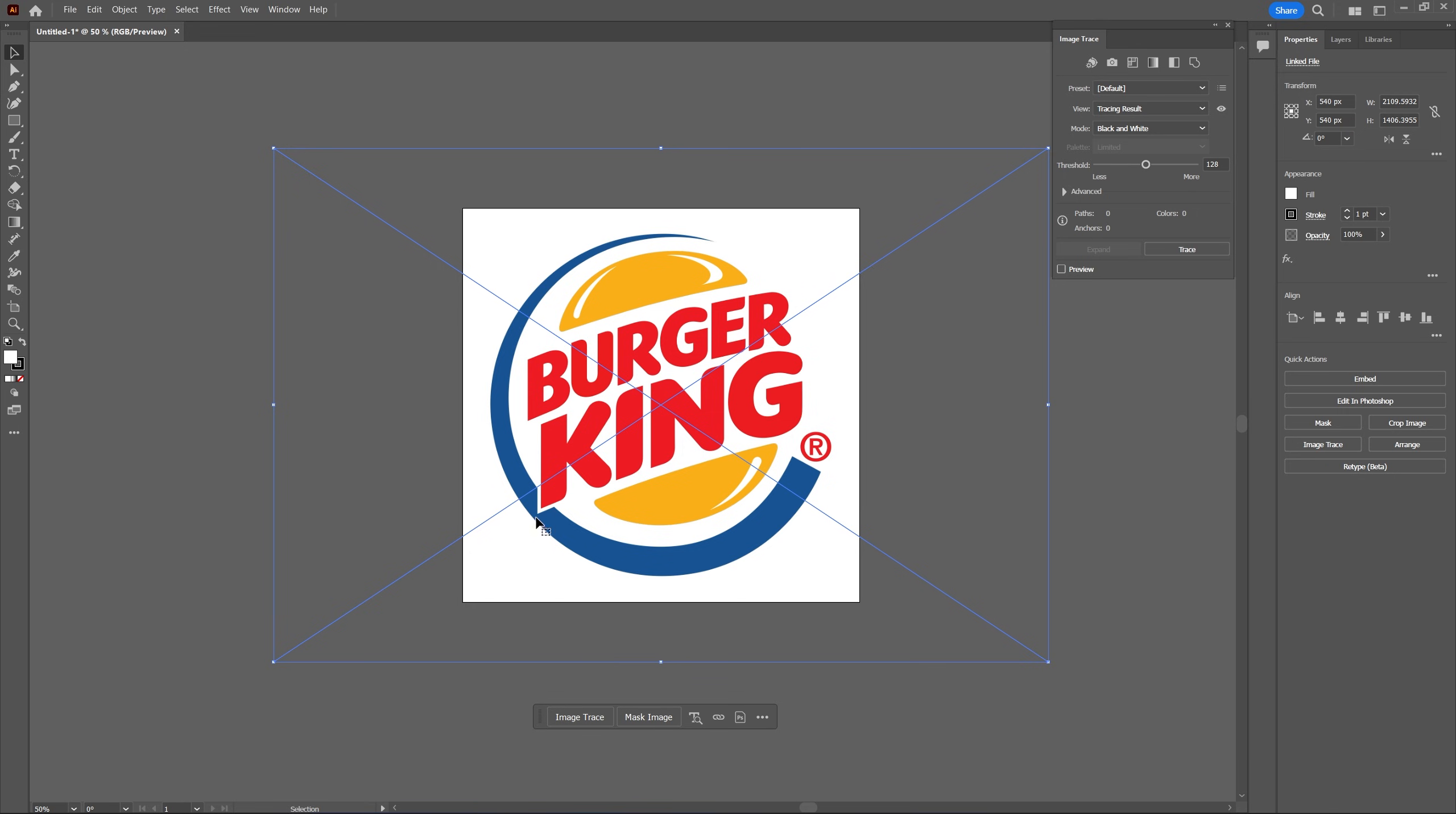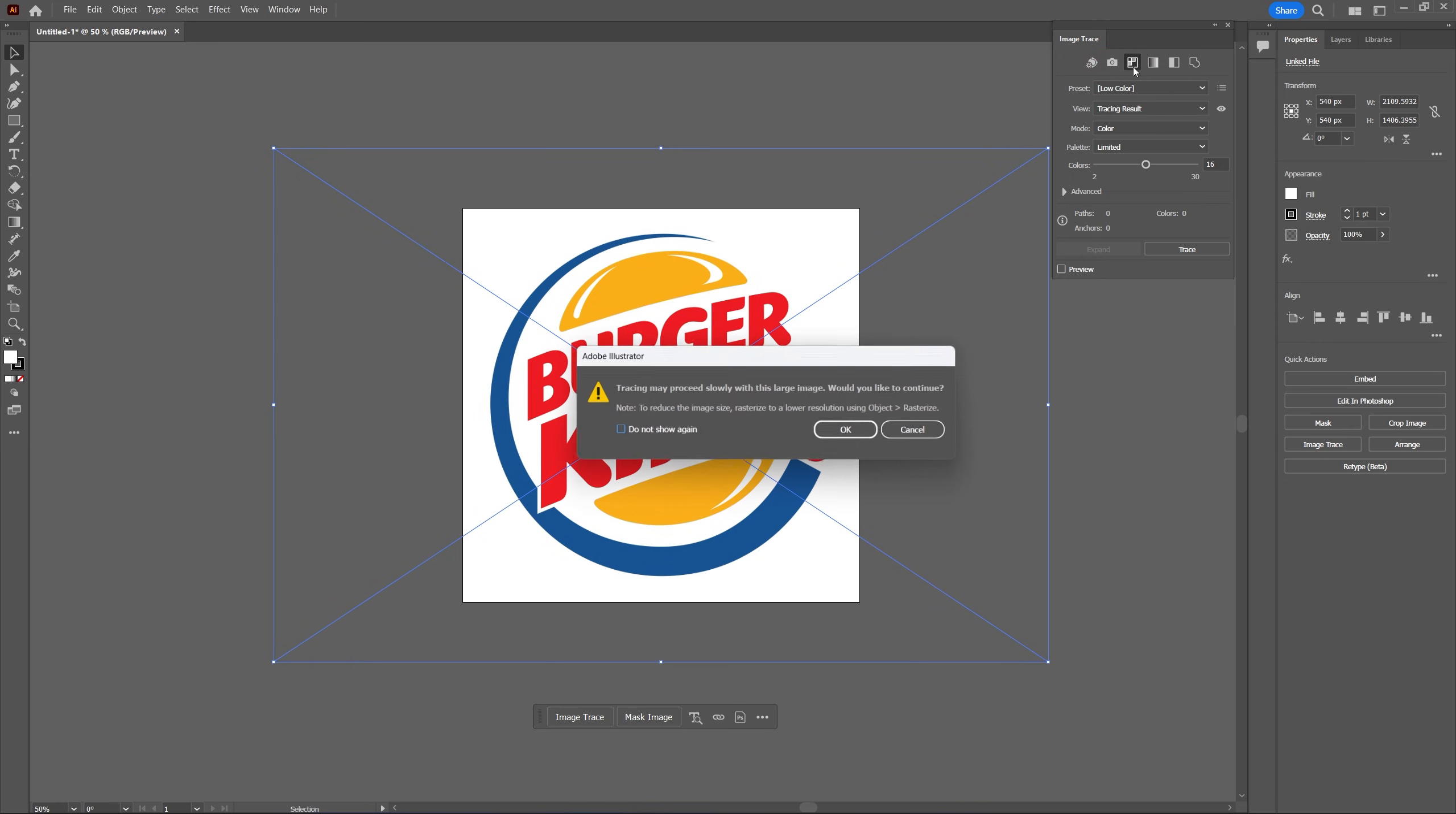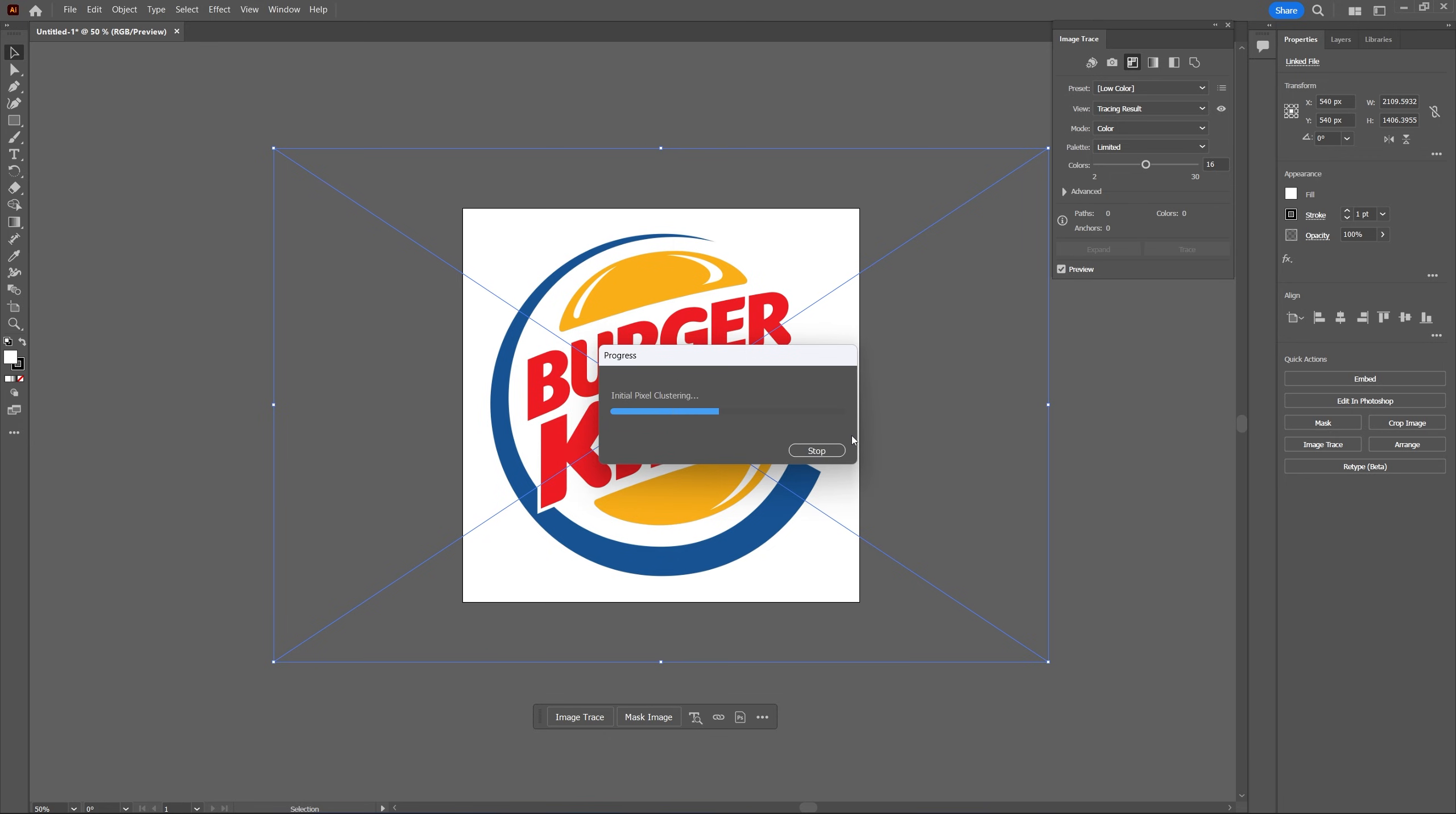Again based on the colors of your logo you're going to choose either the high color or low color preset and in my example there are not that many colors so I'm going to use the low color preset, just click on it and then if this window shows up just click ok and then give it a few seconds to process the image.